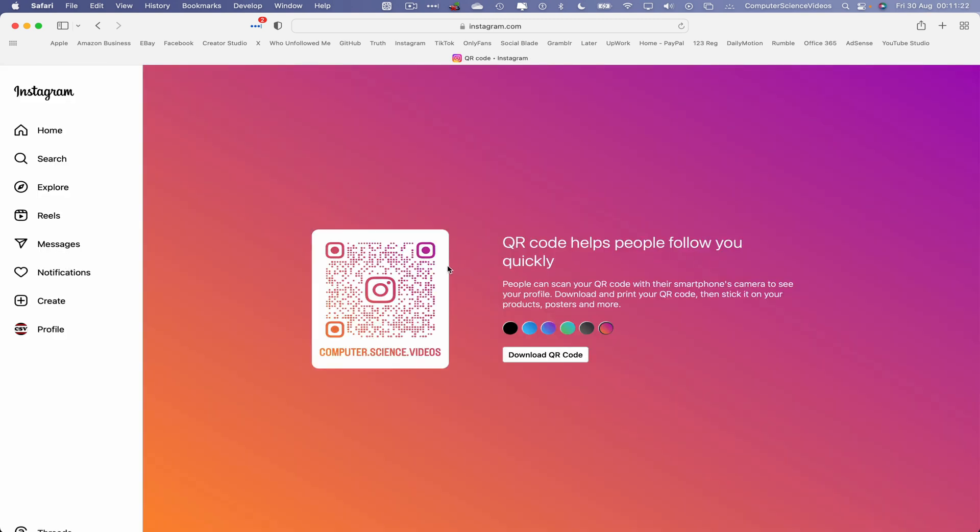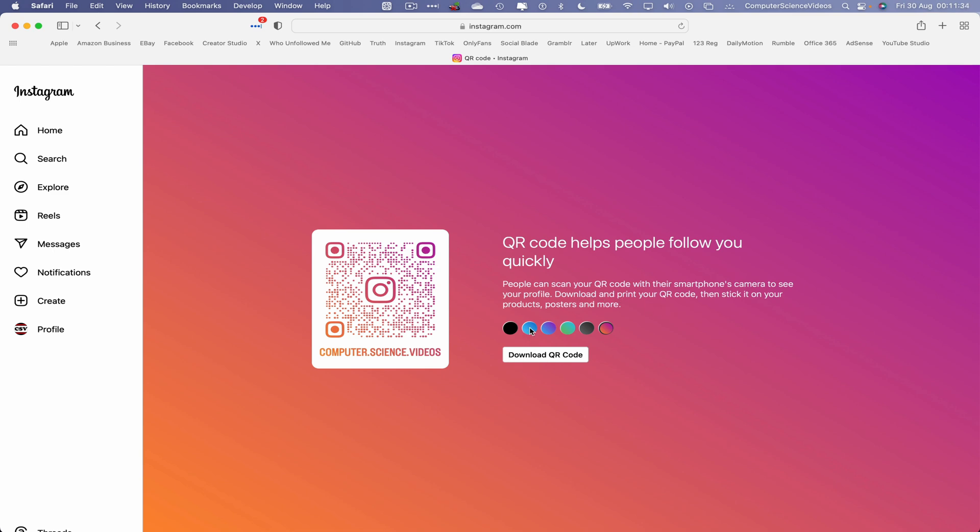The QR code helps people follow you quickly. People can scan the QR code with their smartphone's camera to see your profile. Let's now download and print the QR code, then stick it to your products, posters, and more.